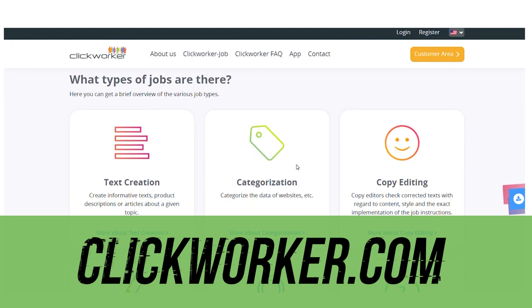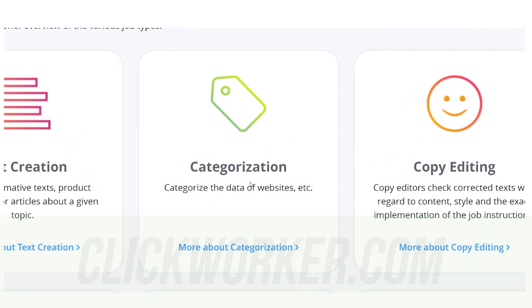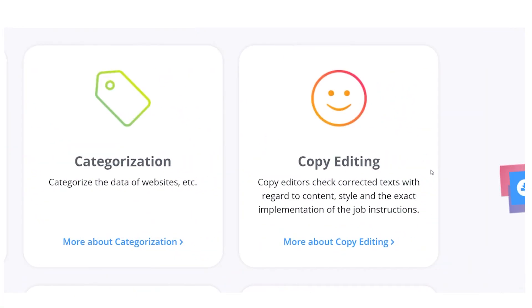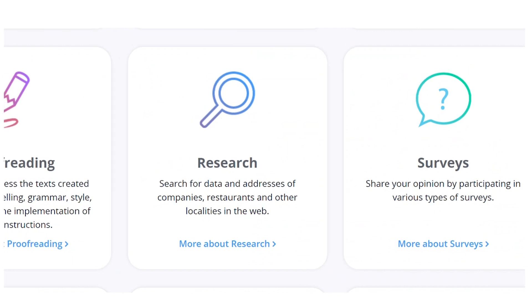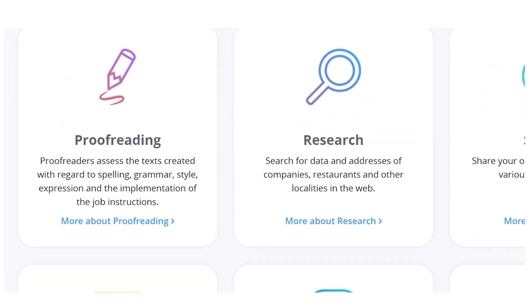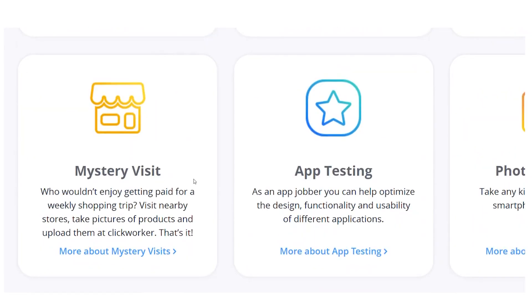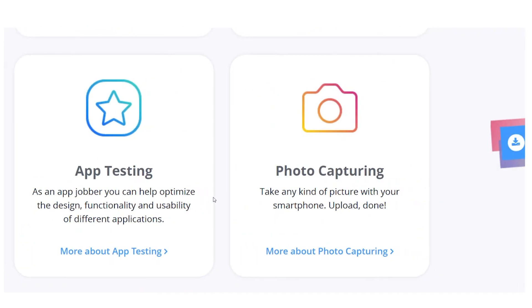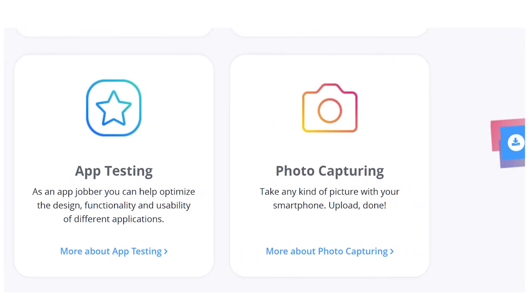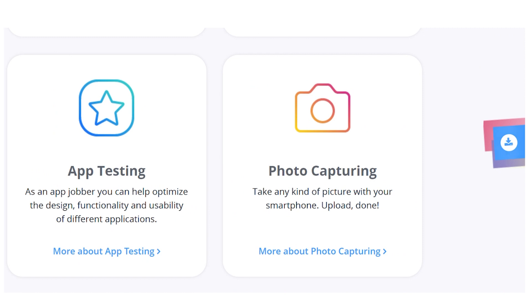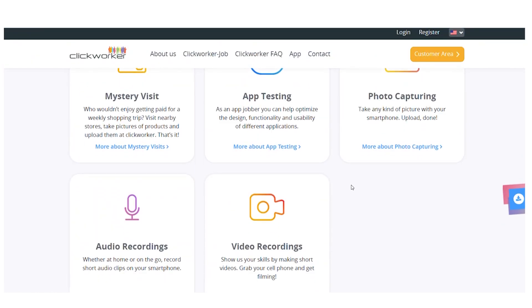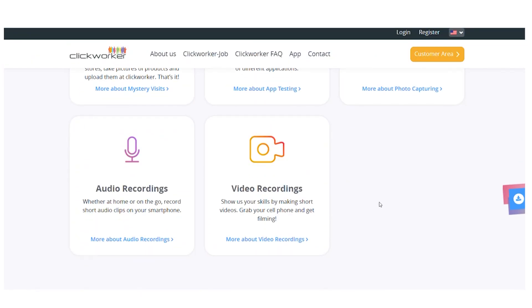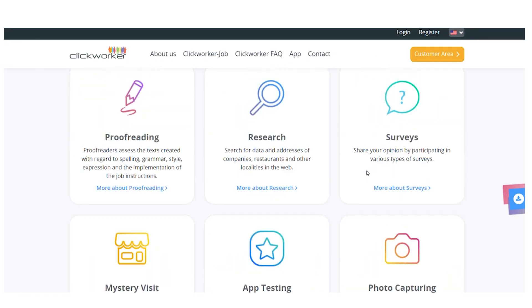You'll get paid to complete tasks for other companies and websites, such as categorizing items, copy editing, doing research, proofreading, or even mystery shopping when you visit a website or store and report back to the company. It's more interactive and fun, and it's available worldwide.